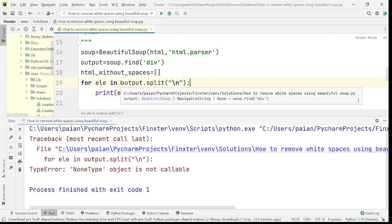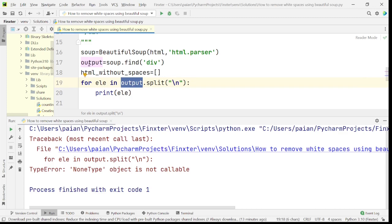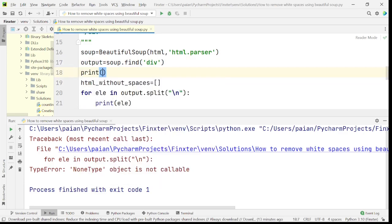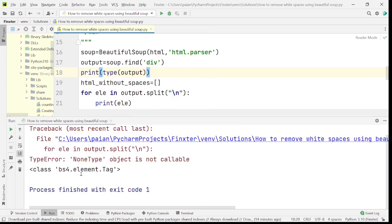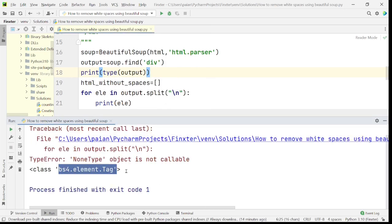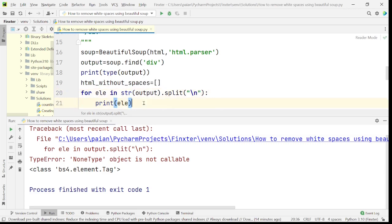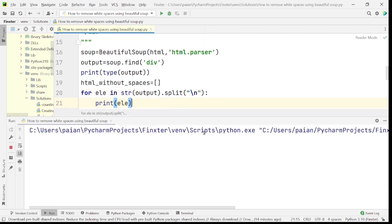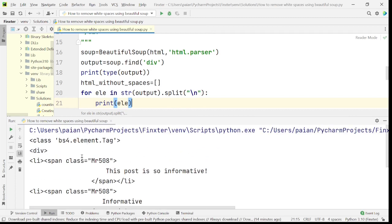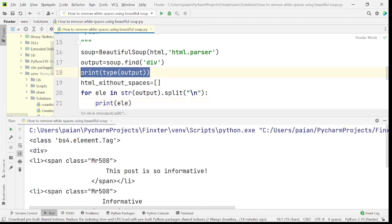When we run this, it says 'output.split("\n") is not callable'. That's because output is a BeautifulSoup object and we are trying to split the BeautifulSoup object. Let's check the type — if you can see, it is a bs4.element.Tag. So let's convert it to a string first and then try to split based on newline characters. Now there is no error and we are able to split it.